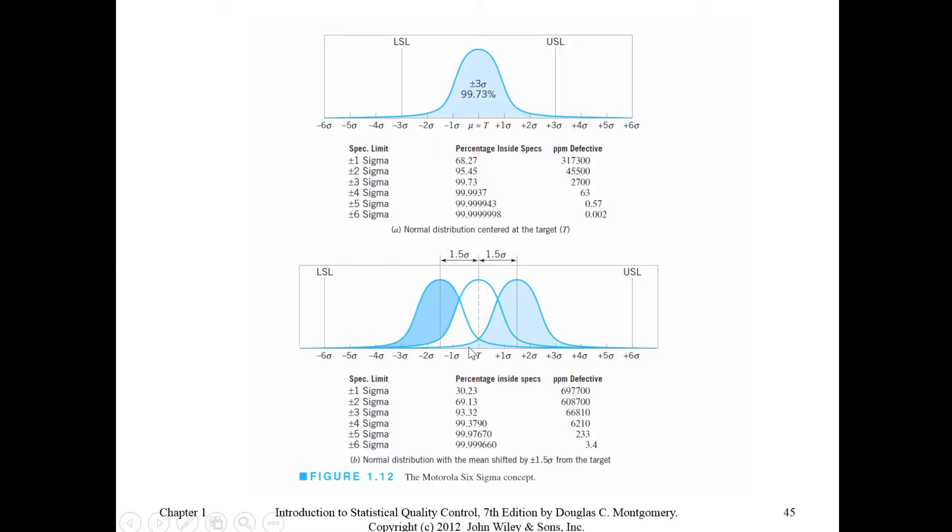This picture is taken from Montgomery Statistical Quality Control textbook. I showed in one of the videos how to calculate these probabilities. In this video, I will show you how to calculate these probabilities.